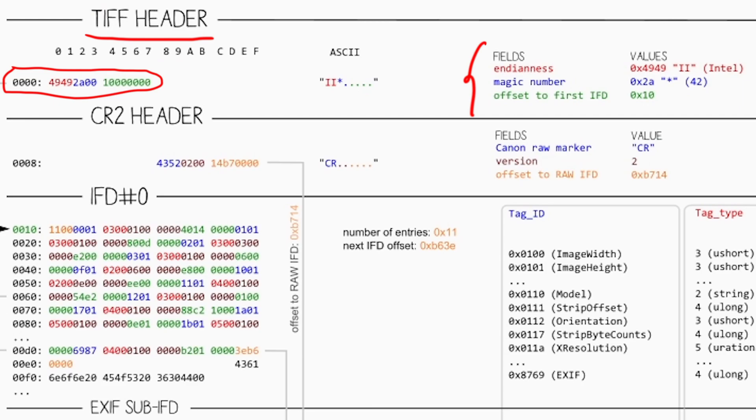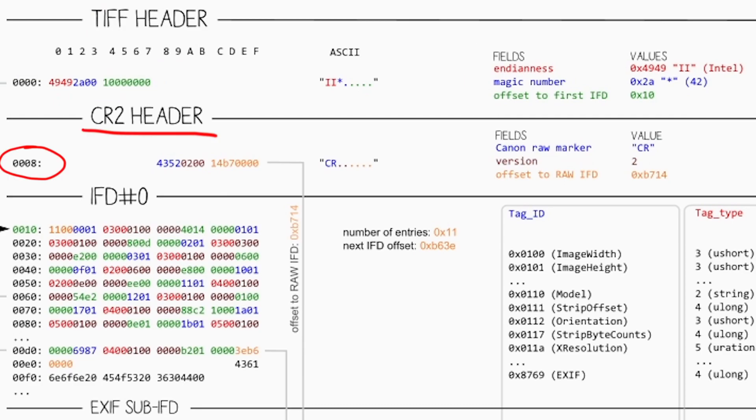Then we have the next header which is the CR2 header that starts from the offset right after the TIFF header. The header consists of three fields. First is the Canon raw maker, two bytes, usually CR. Then the version of the format, two bytes, in our case the value 2.